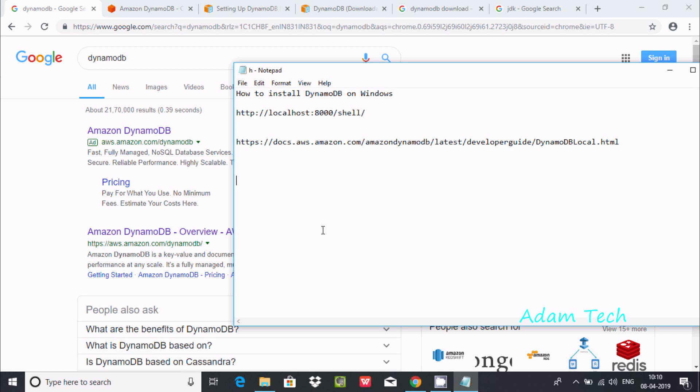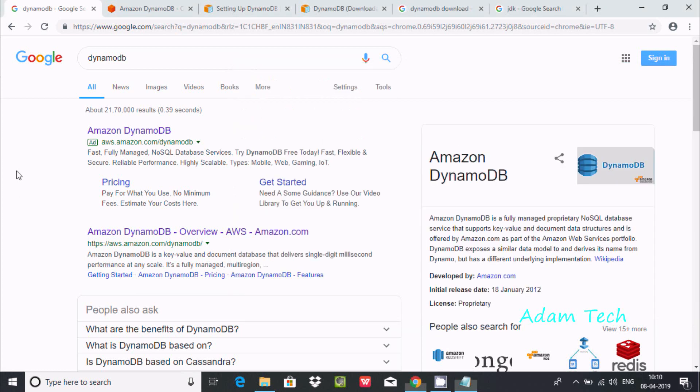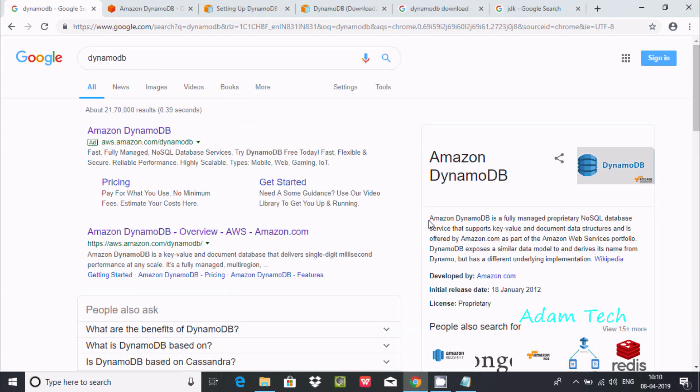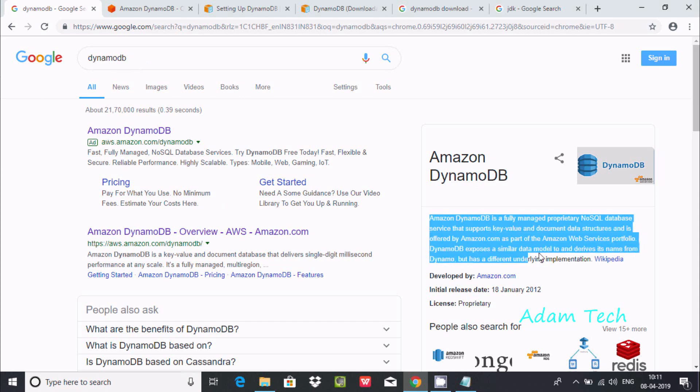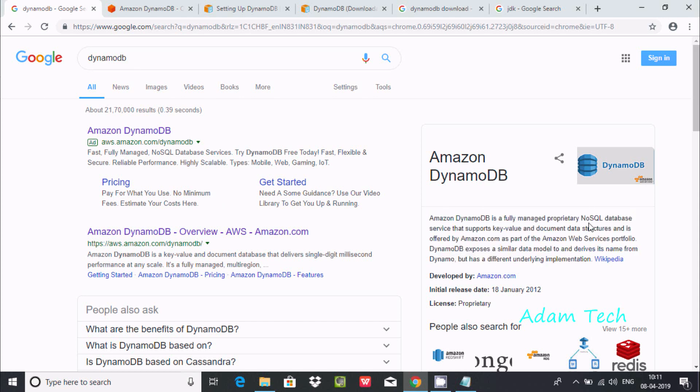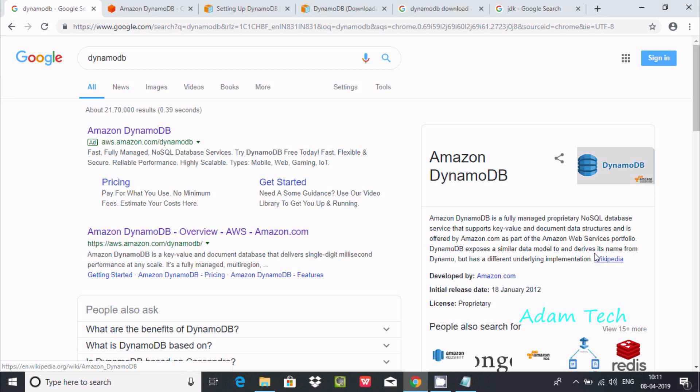Hi guys, in this video I'm going to discuss how to install DynamoDB on Windows operating system. In Google, write DynamoDB, so here you get all the information. It's a proprietary NoSQL database service that supports key-value and document data structures, offered by Amazon.com. If you'd like to know more details, go to Wikipedia.